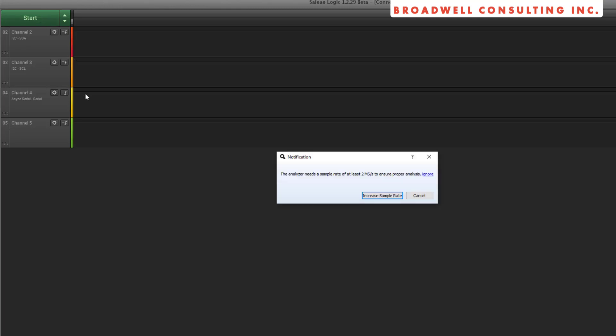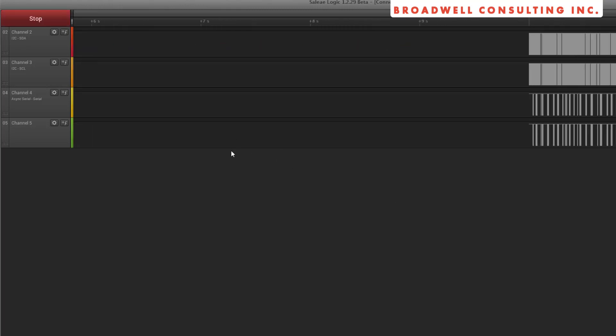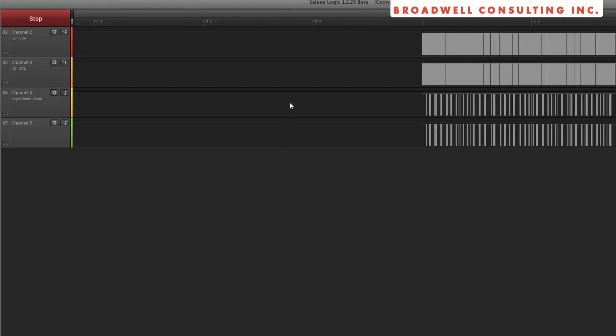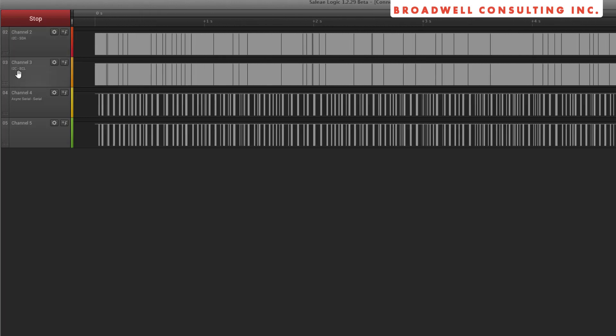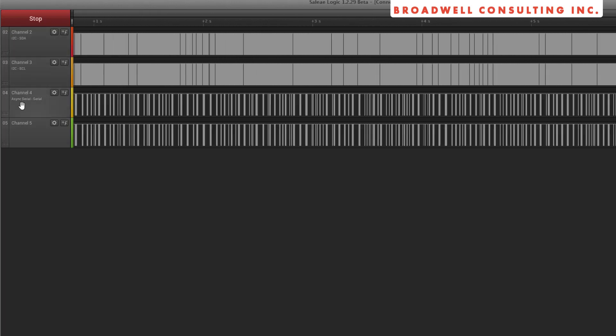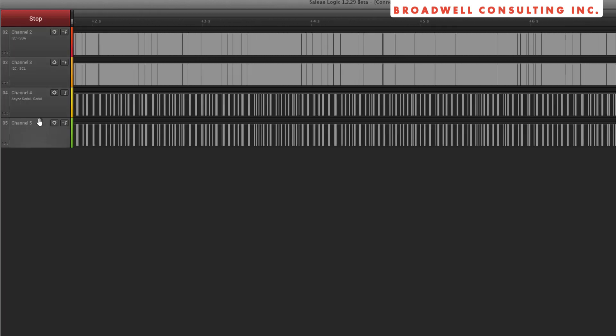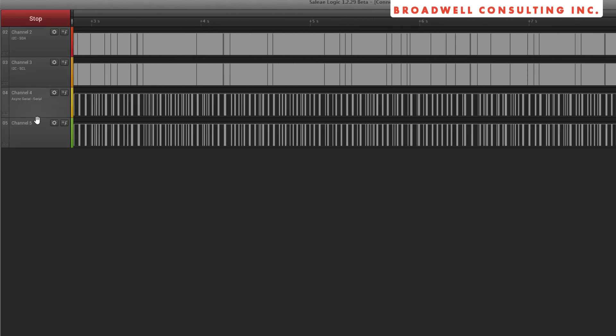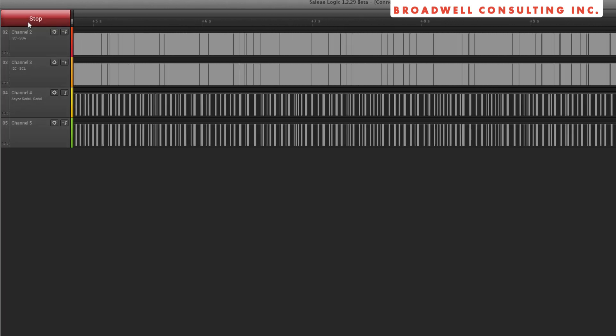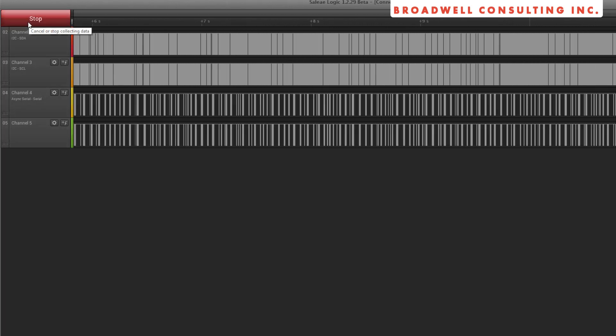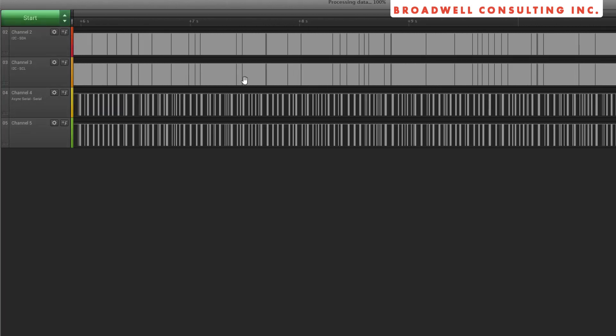We have a logic analyzer here. The top two channels are the I2C traffic. Four and five, which since we're in a loopback mode are matching, are the serial.